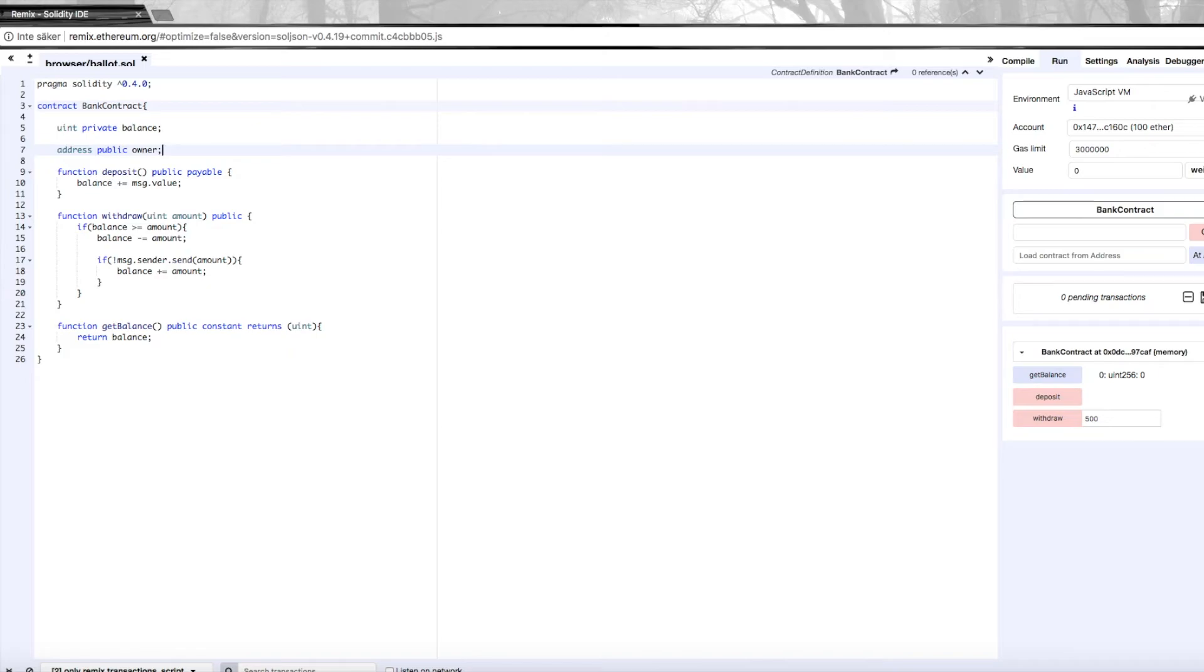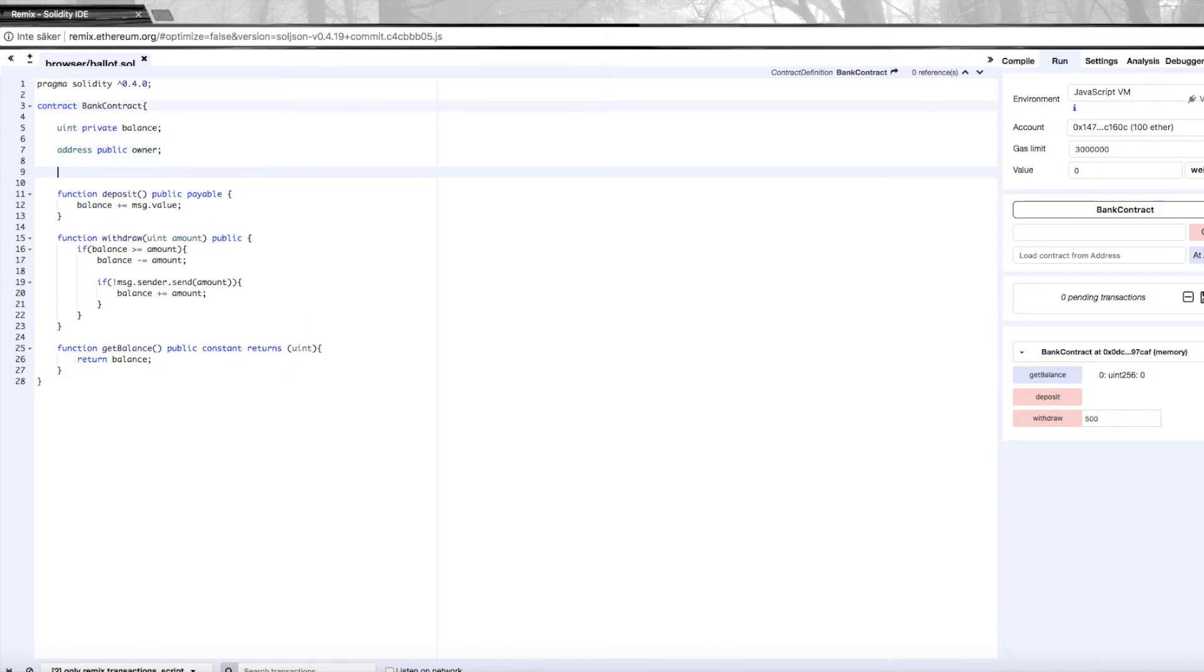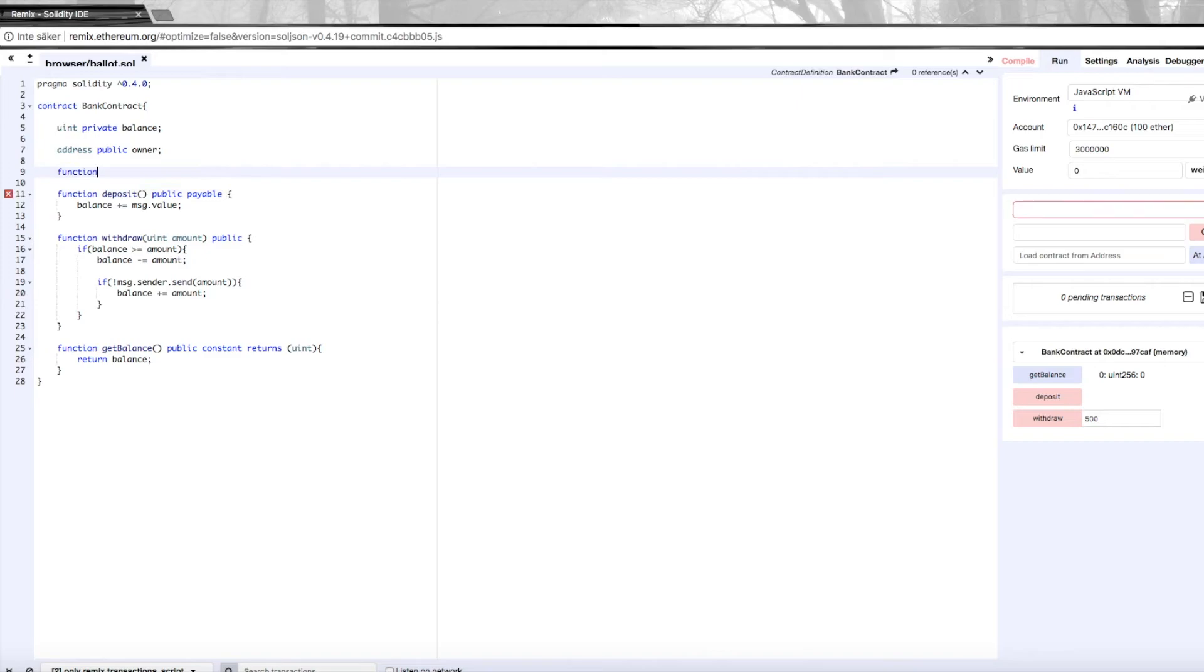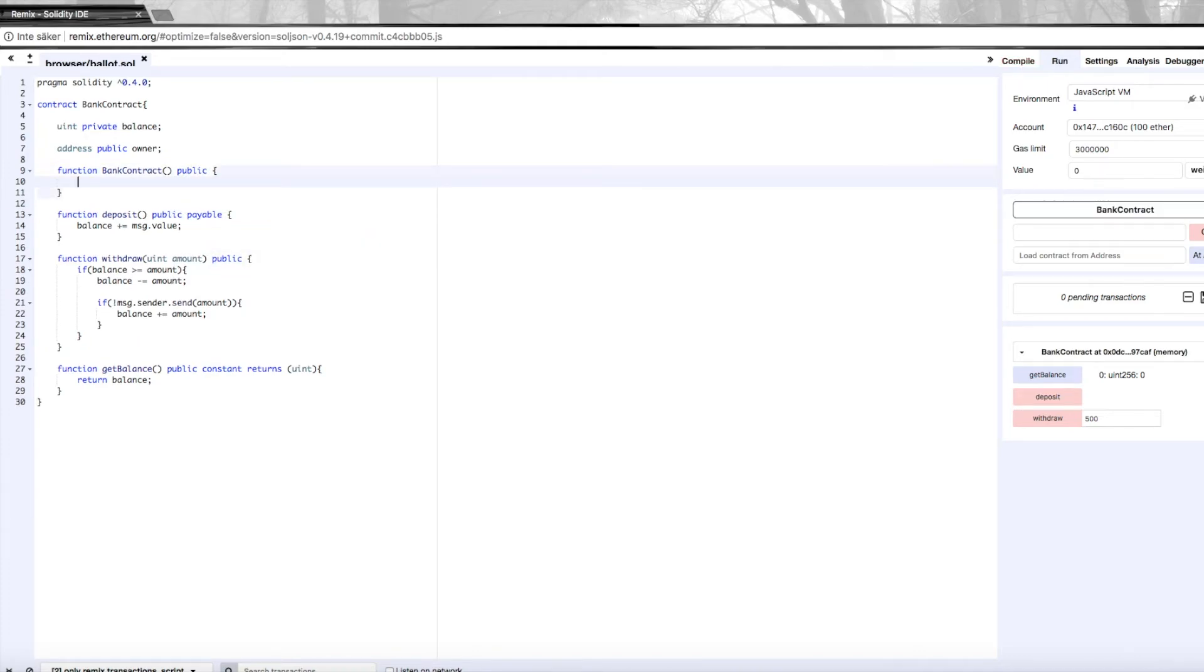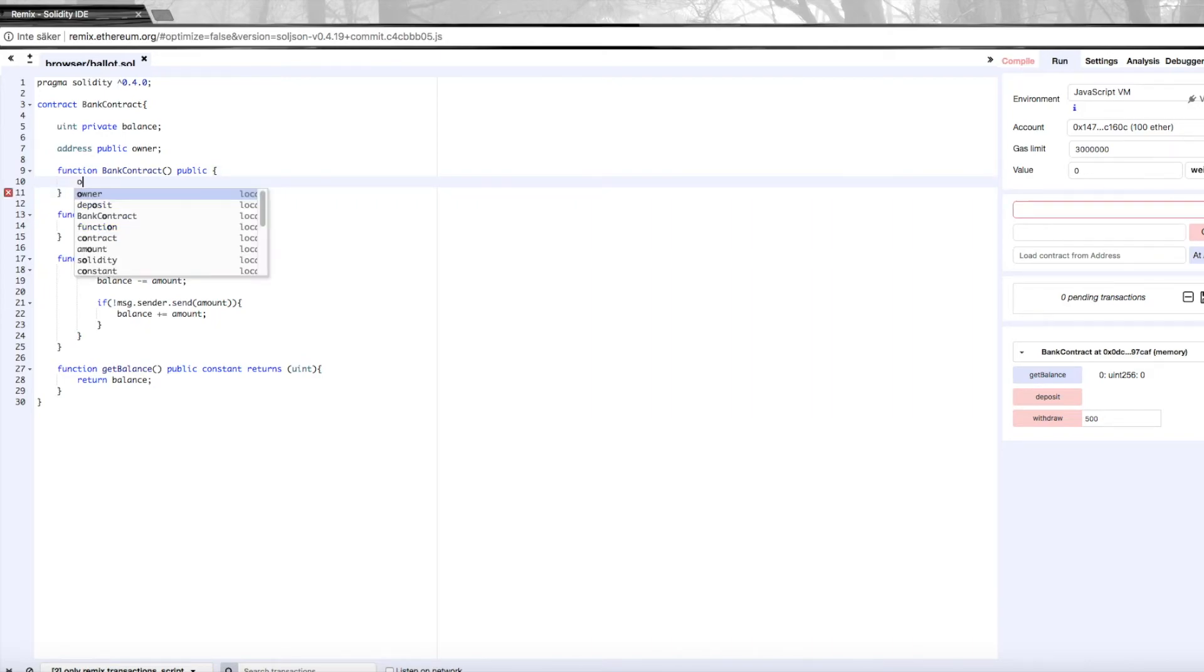We want to set the owner variable to the address that created the contract, so we need to create a constructor—meaning a function that is executed only when the contract is created. That's a function that always has the same name as the contract itself. So let's define that function: BankContract, and it needs to be public.